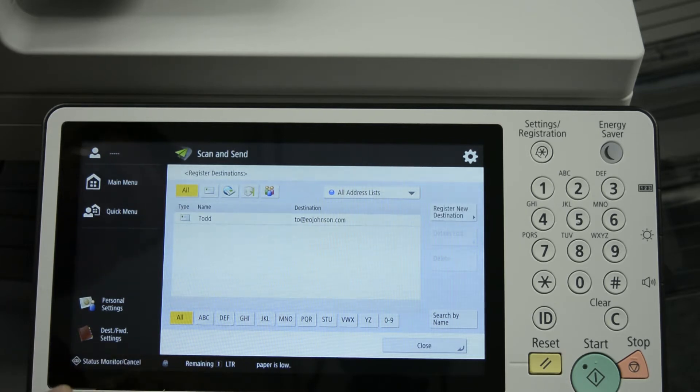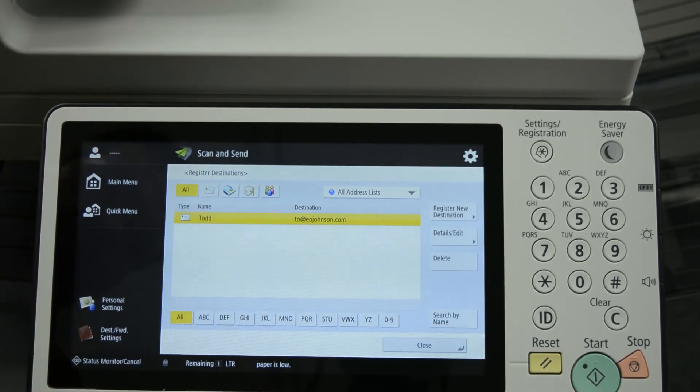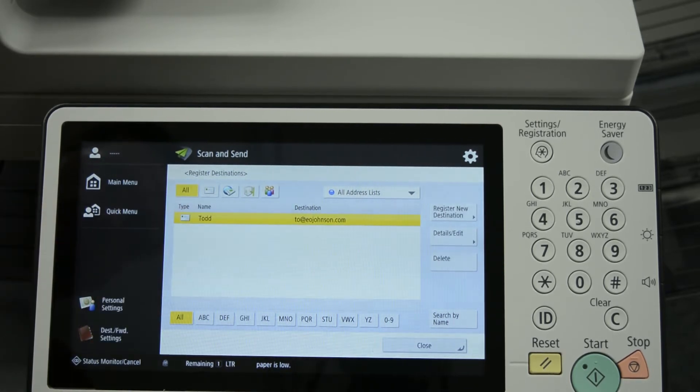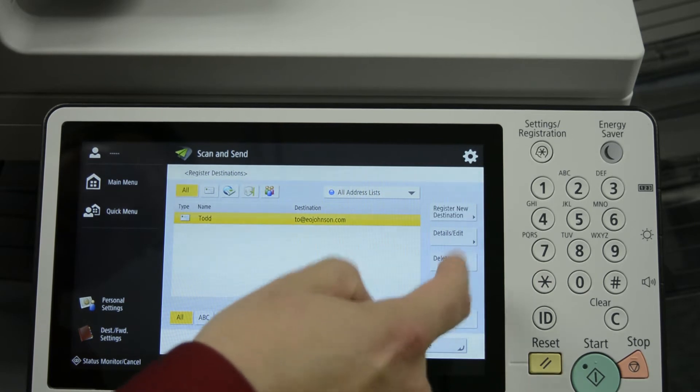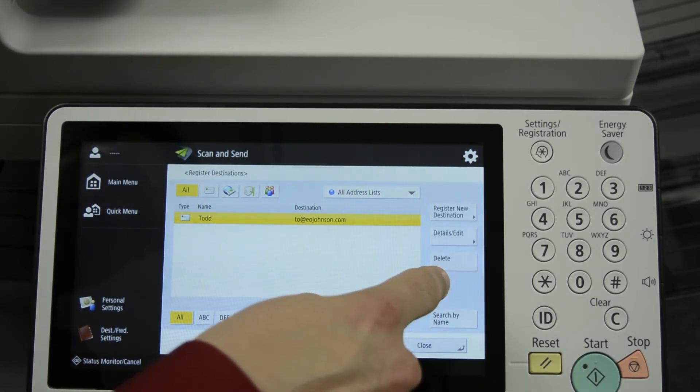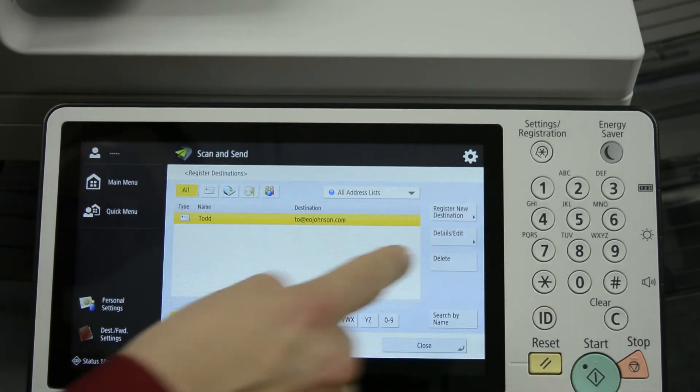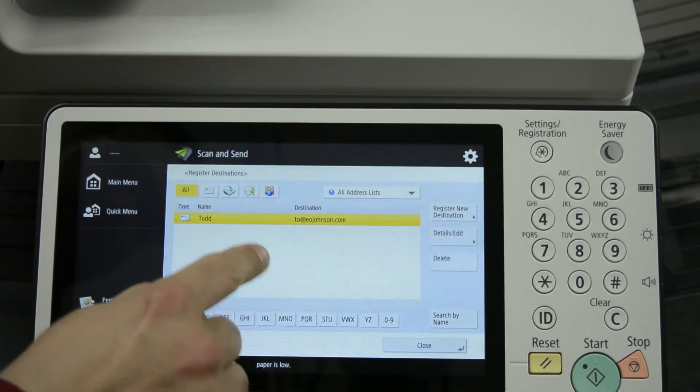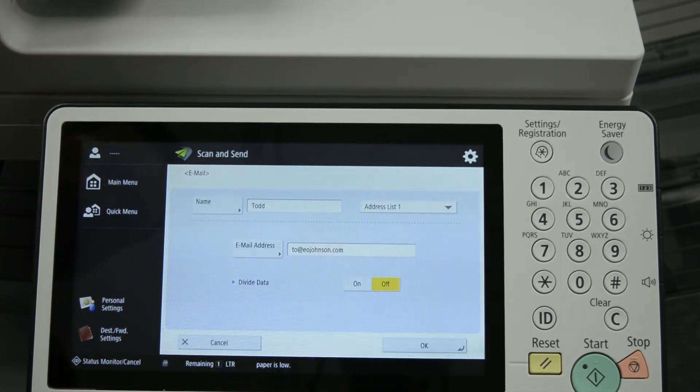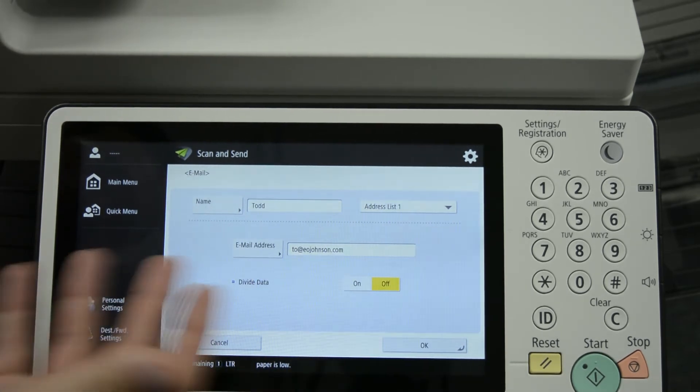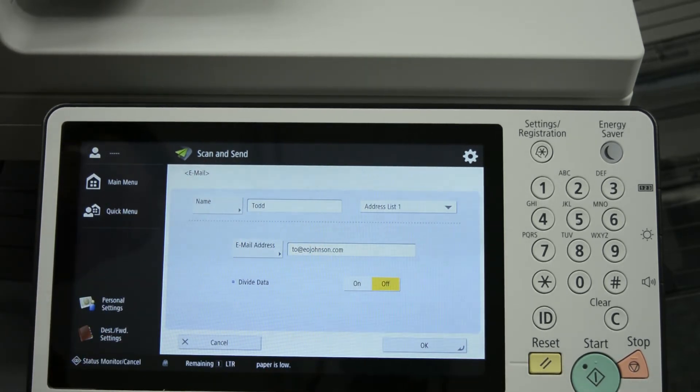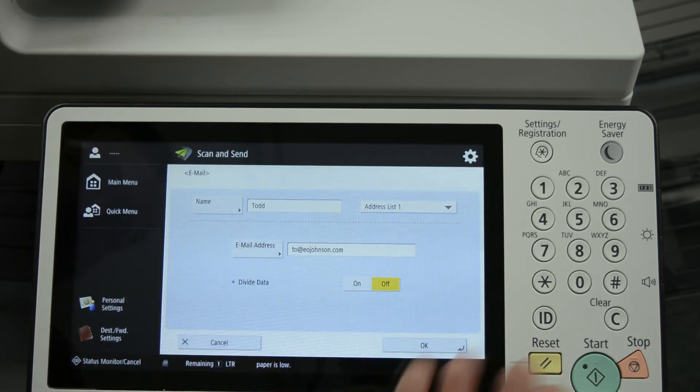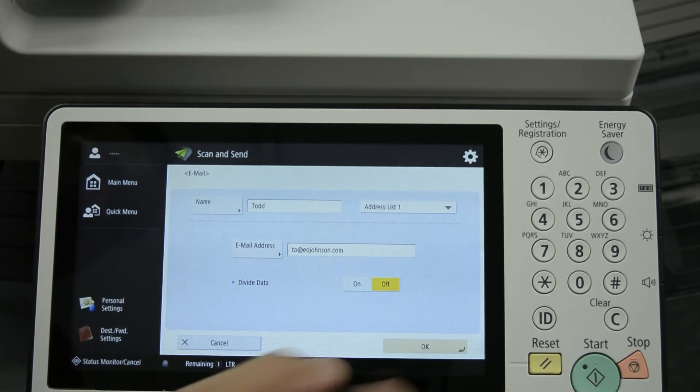If you wanted to delete the address, you can also delete it by just choosing it and you can press the delete key and it will delete it. Or you can also edit the entry as well by pressing details edit in case you made a mistake or if a person's name changed, and you can edit that and just press OK.